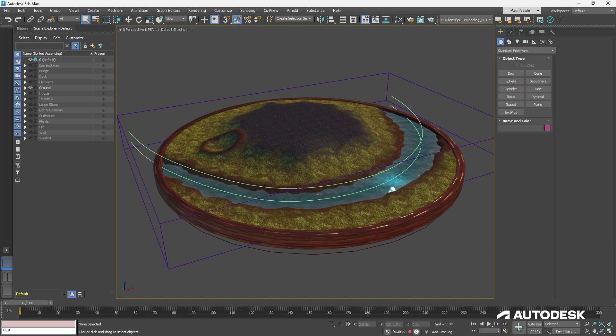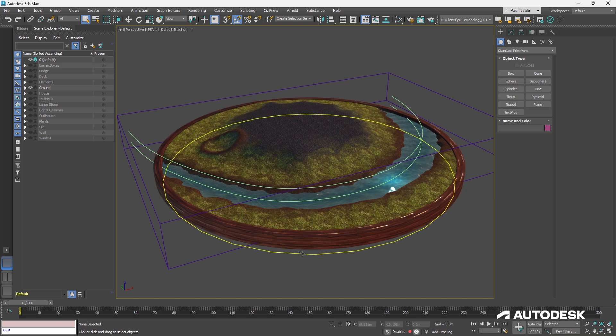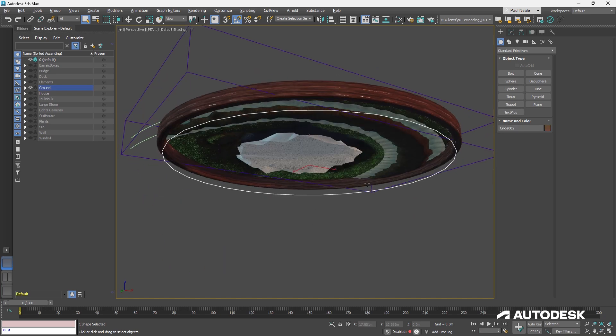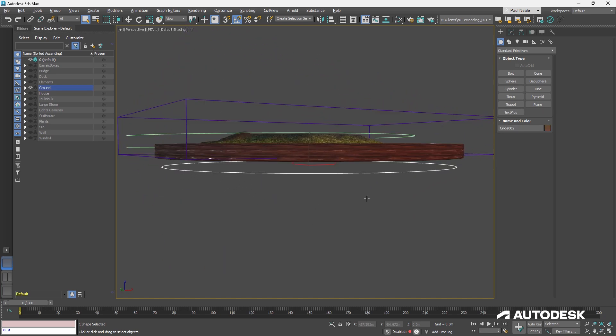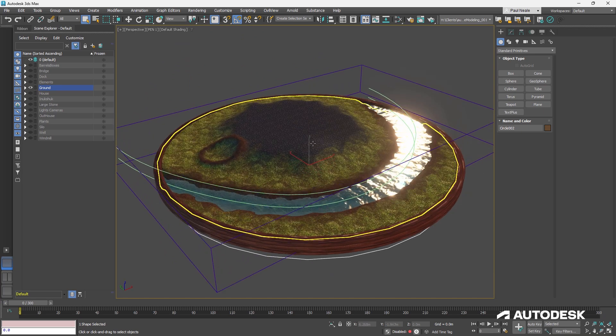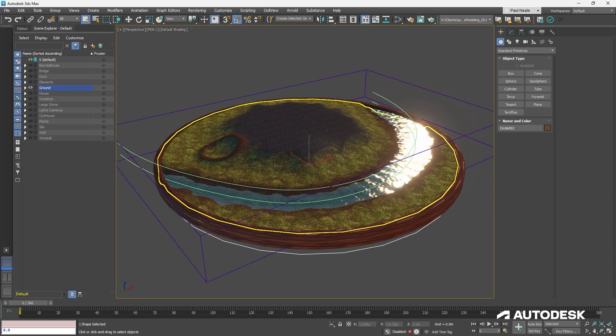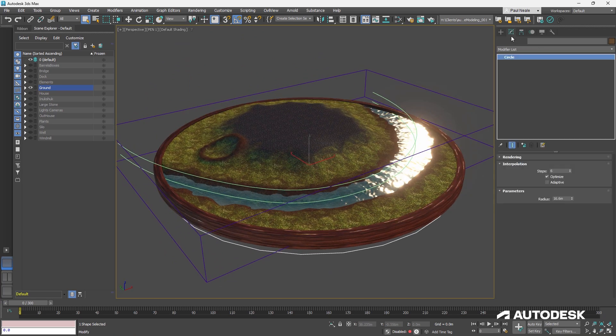We'll get started by having a look at how I did the ground object here. You'll notice it's this nice circular platform, it has different heights, and we've seen that when I move things around, it's going to automatically update. Well, it all started off with a circle, and that's the circle that's creating all of this ground at this point.